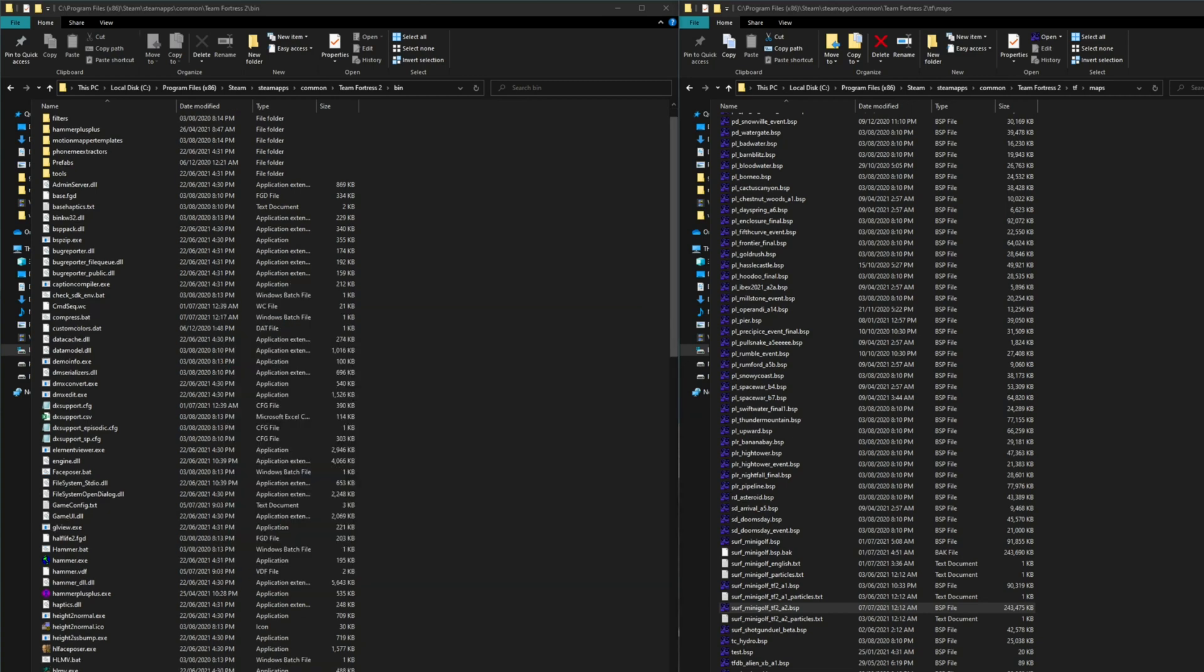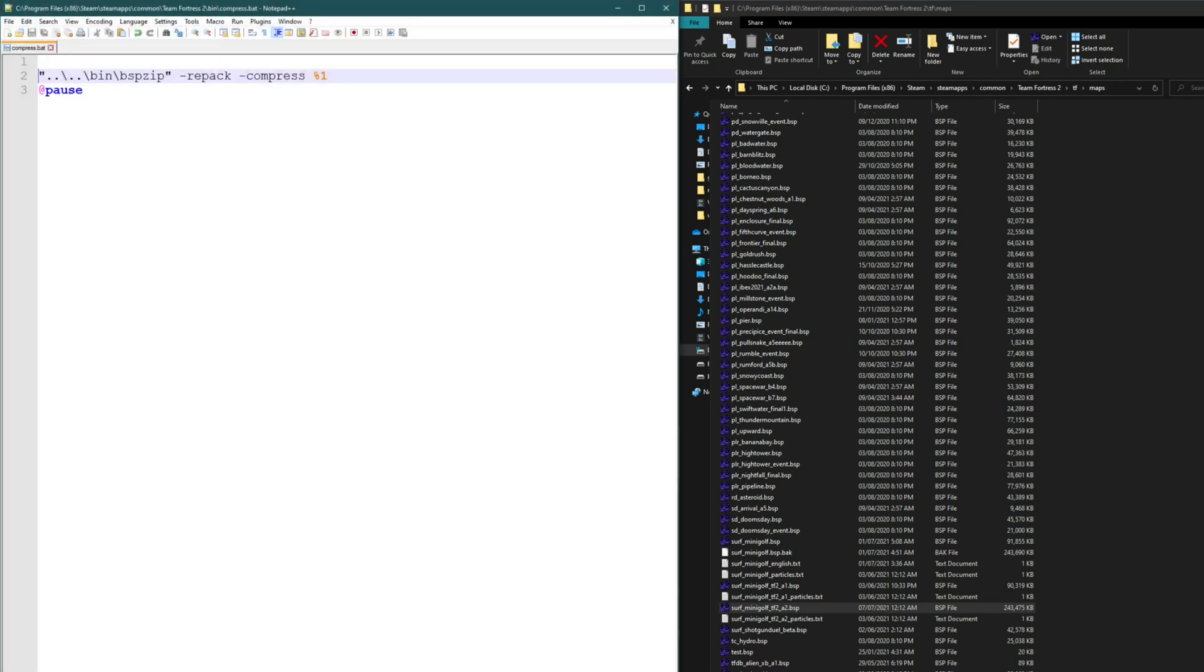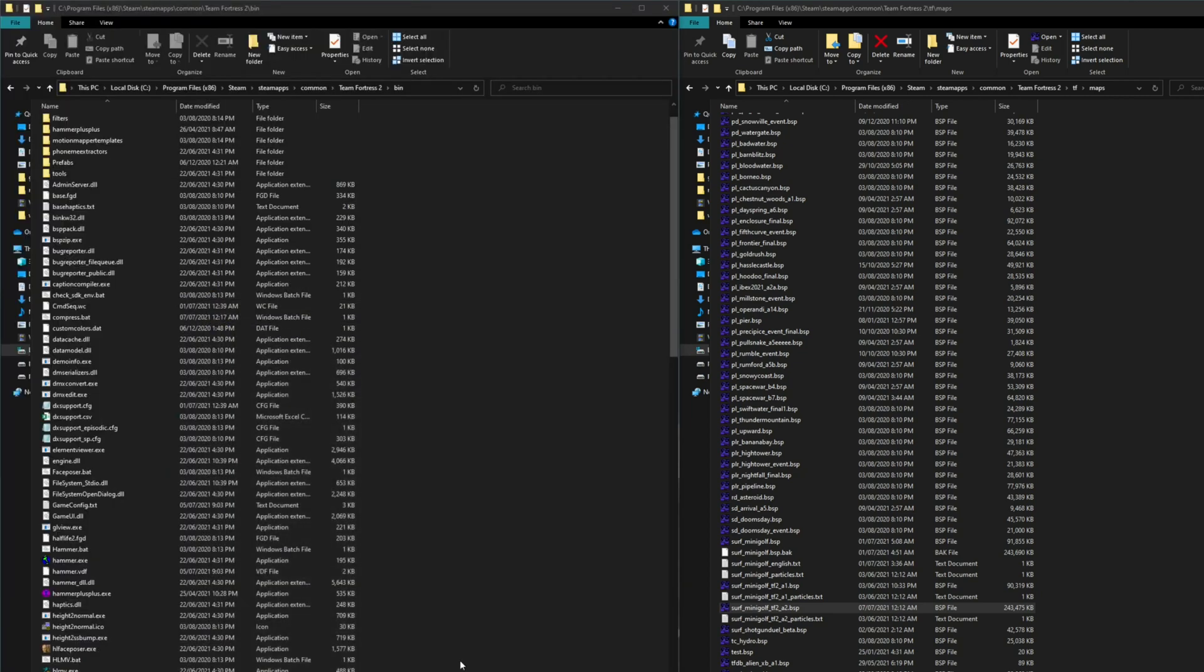Another way that you can automate this process is through a simple batch file which is right here. This basically just runs the bsp.zip executable with the path that it's been given. I have it right here as compress.bat.